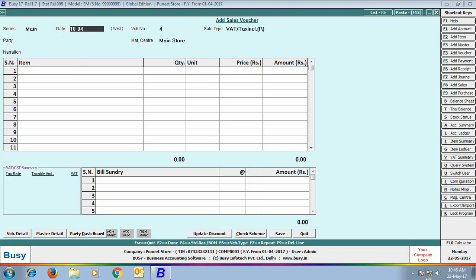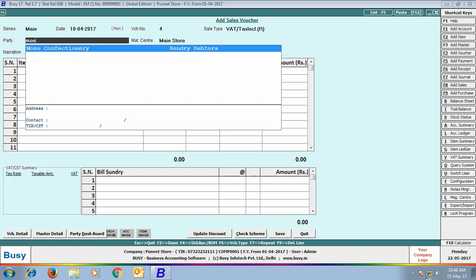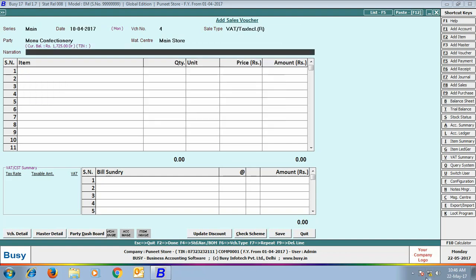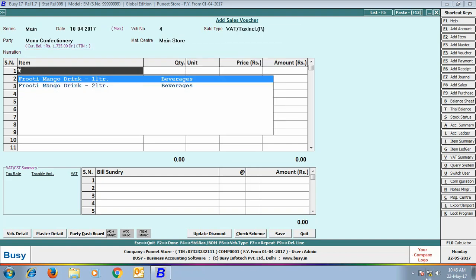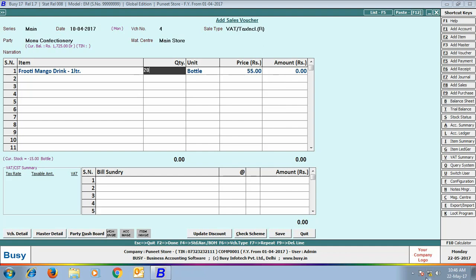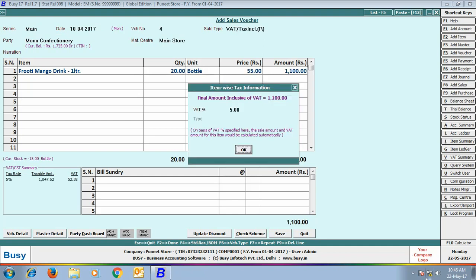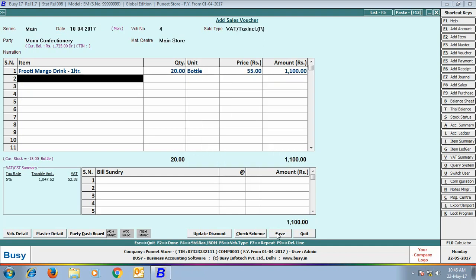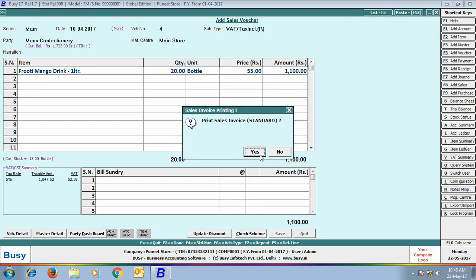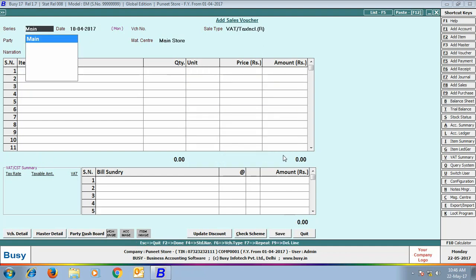On 10th of April, we are entering this voucher for the Party Monu Confectionaries. We are selling item Fruity Mango Drink 1 Liter, 20 bottles at the rate of 55 per bottle. Click Save button to save the voucher.